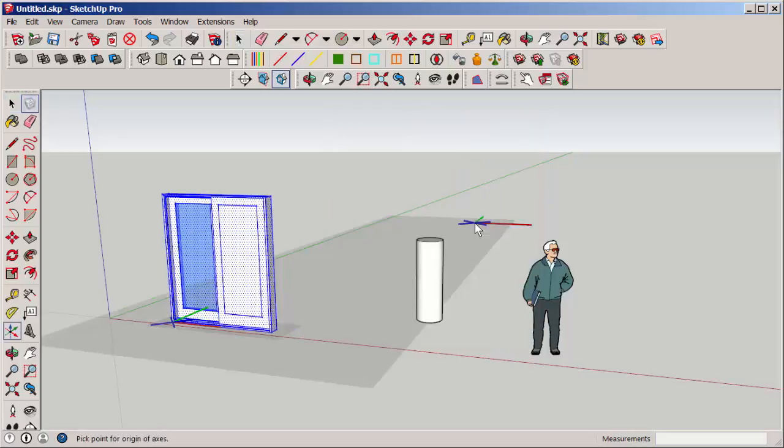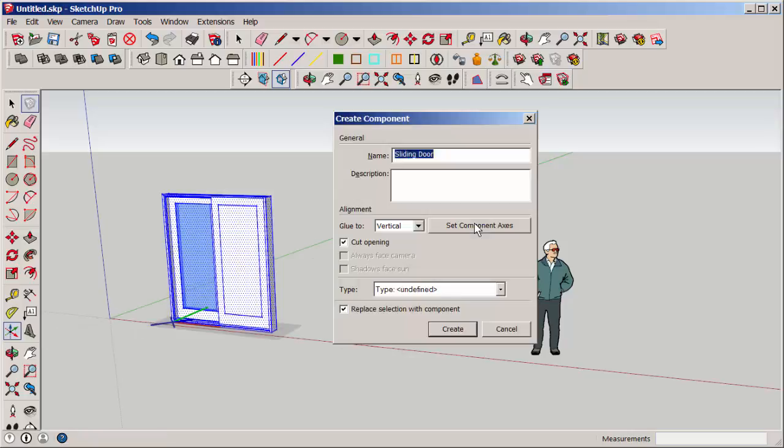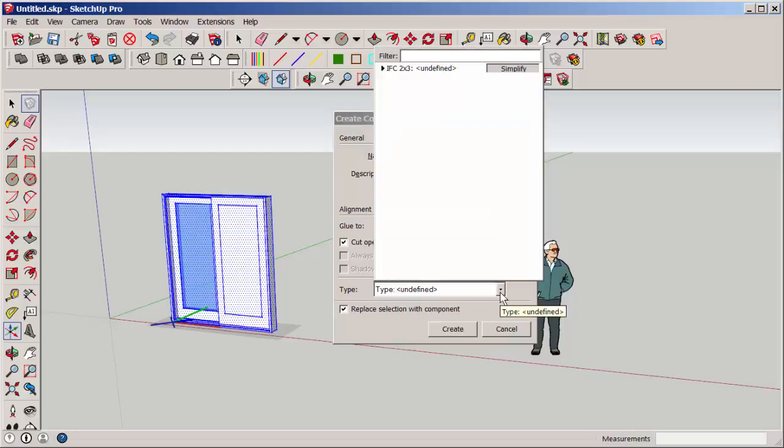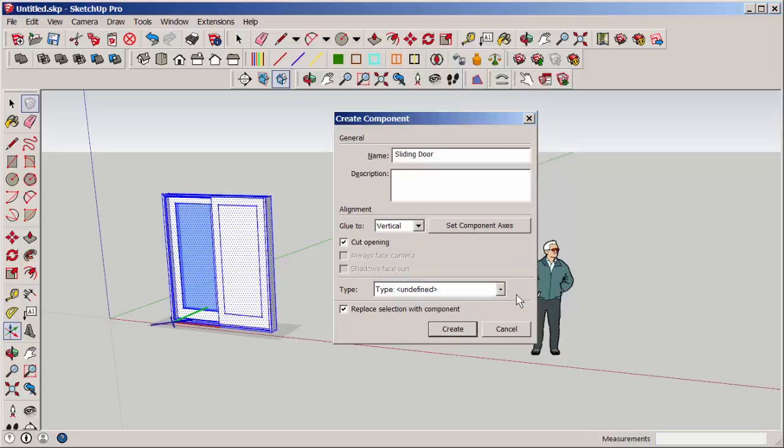You can change the component's axes if you don't want it to be aligned with the global axes. This is just an option for those who want to make their component in the IFC file format. Make sure that this box is checked and then click Create.